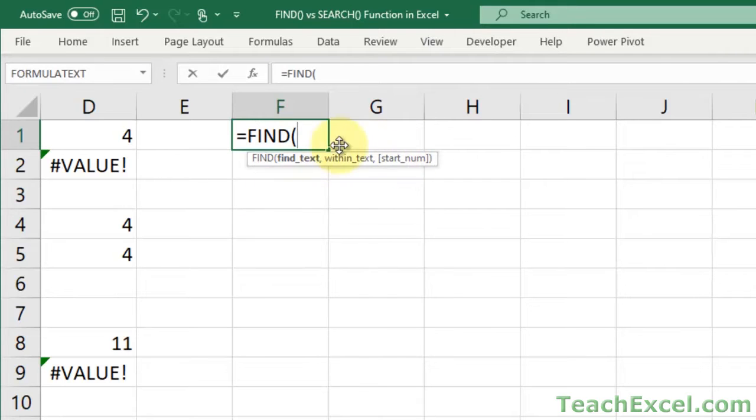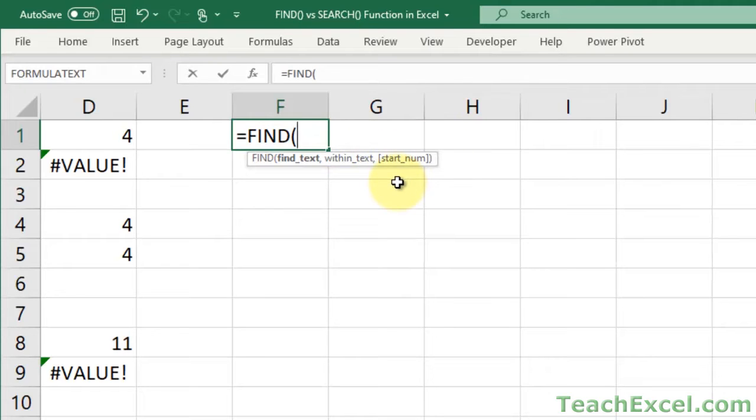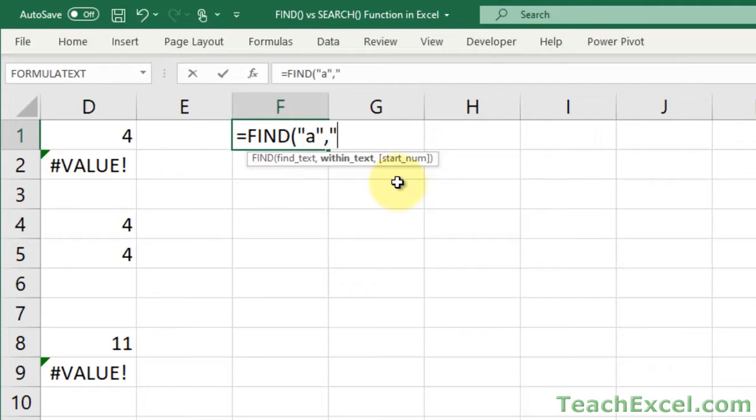FindText is what you're searching for, WithinText is where you're searching for it, and StartNumber is where you want to start searching. Let's go with a simple example first and hard code everything. Say we're going to search for A, and we want to search for it in CBA.